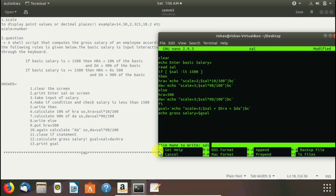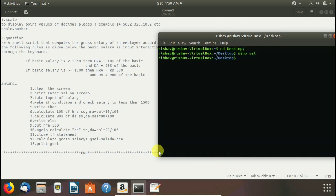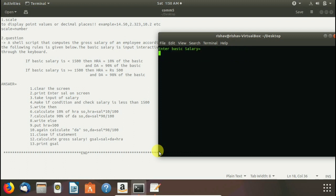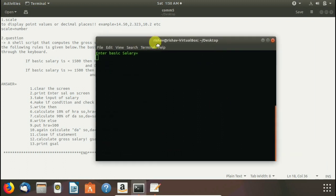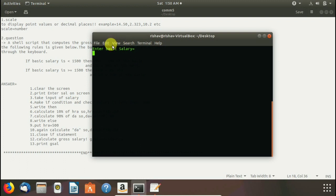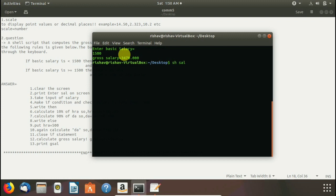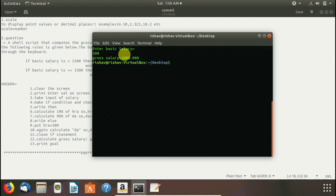Then run this command then run this file with sh sal and here we give the basic salary. We give the basic salary 1500 and press enter. Here you see gross salary equals to 3470.000. Again we write sh sal and here we give value less than 1500 which is 500. Here you see the output is accurate.